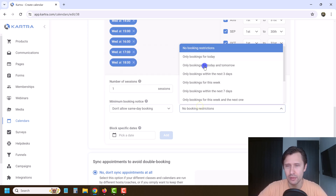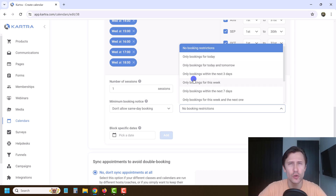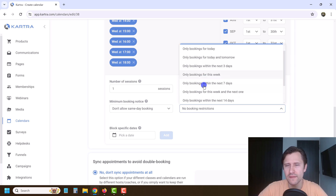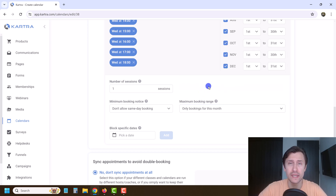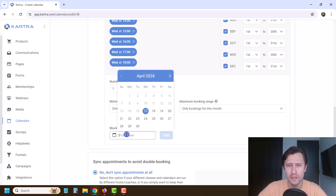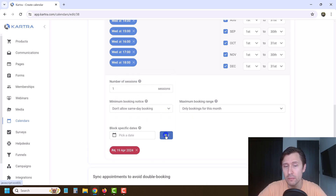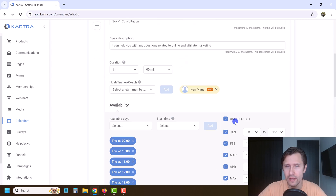Then you have maximum booking restrictions — can people book two months in advance? If you don't want to plan too far ahead and you're not sure what you'll be doing, you can say only bookings for this month. You can also block specific dates. If it's somebody's birthday on the 19th, nobody can book anything on the 19th. That's how that works.